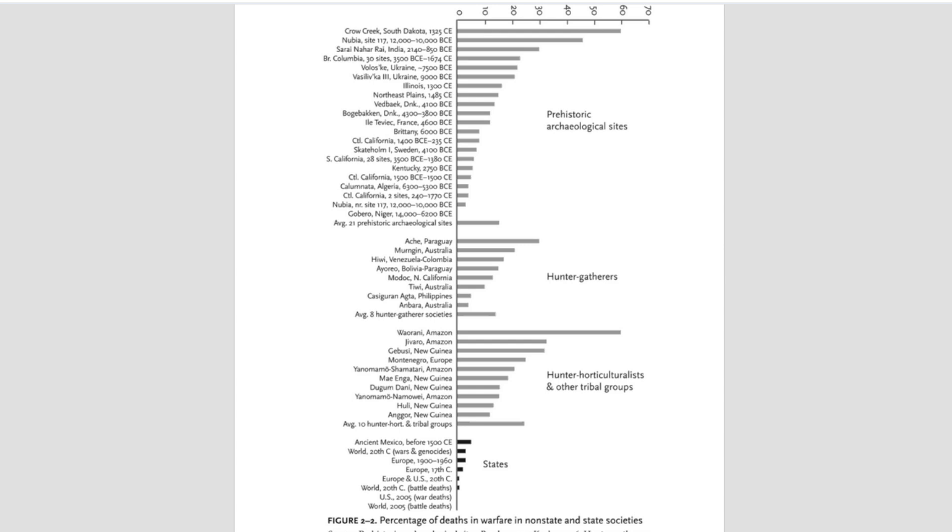What you would use is the incidence rate. How frequently did massacres occur in this society? But of course, we don't have sufficient archaeological evidence to make a comparison of this kind.